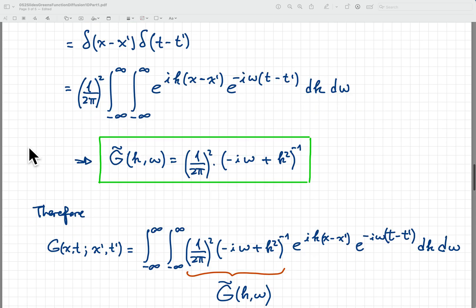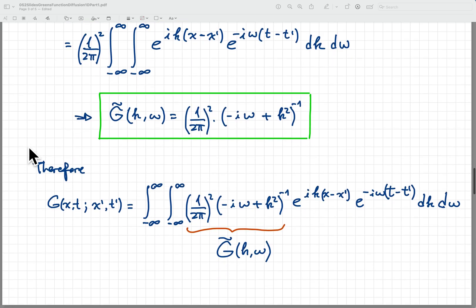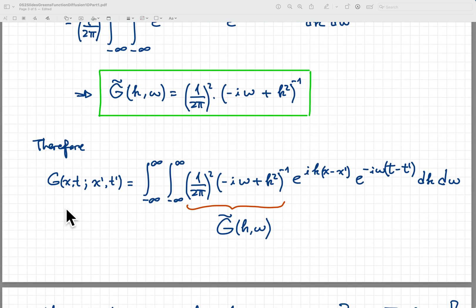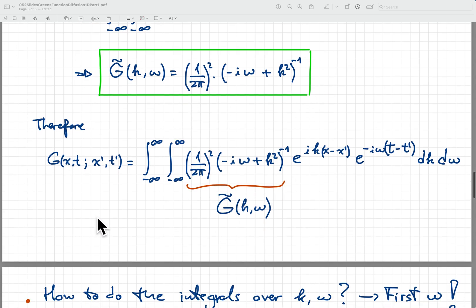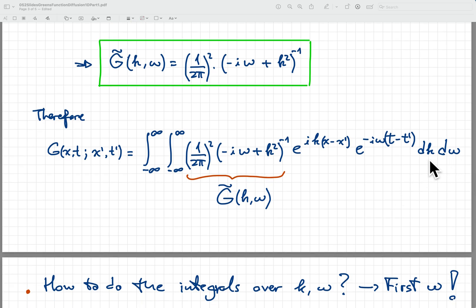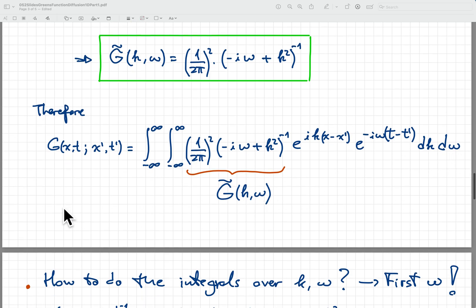Our job then, finally, to arrive at G of x, t, x prime, t prime in space-time coordinates, is to do this inverse Fourier transform — the integral that defines our Fourier decomposition — where for G̃ we insert what we just found. Now, how do we do this integral over k and omega? In this situation, and in other similar circumstances such as the wave equation, the first thing you want to do is the integral over omega.